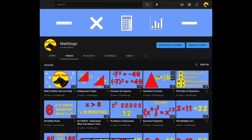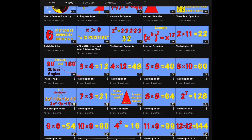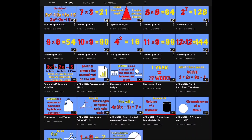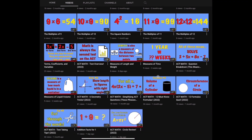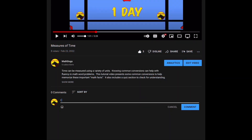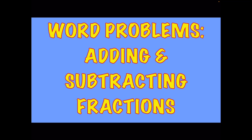Welcome back to Math Dogs. If you're new to the channel, please comment, like, and subscribe. If you have any questions, please comment down below. Today's topic are word problems dealing with adding and subtracting fractions, and we have six examples for you. Remember, we believe math is better with your dog, so call your pups. Let's get started.